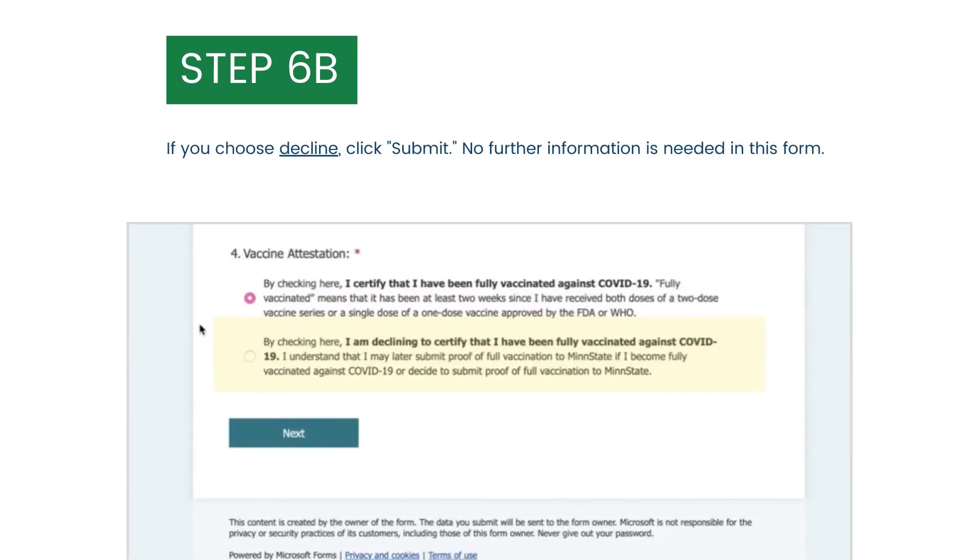If you choose to decline to certify that you have been fully vaccinated against COVID-19, click Submit. No further information is needed in this form.